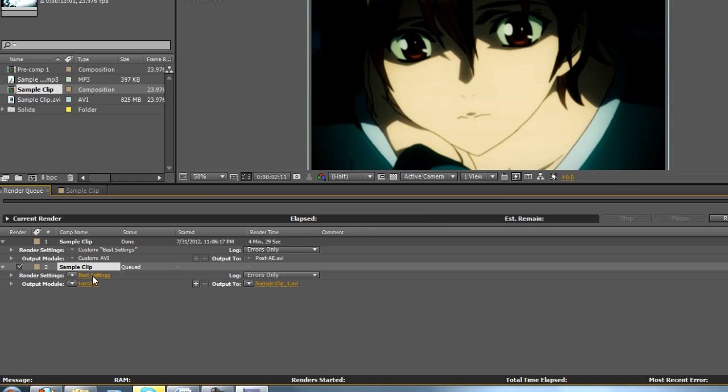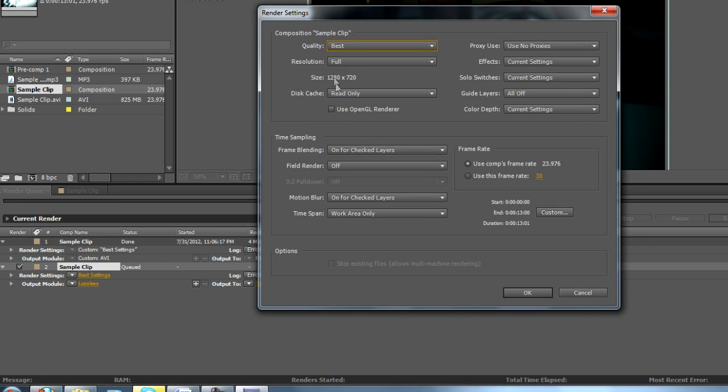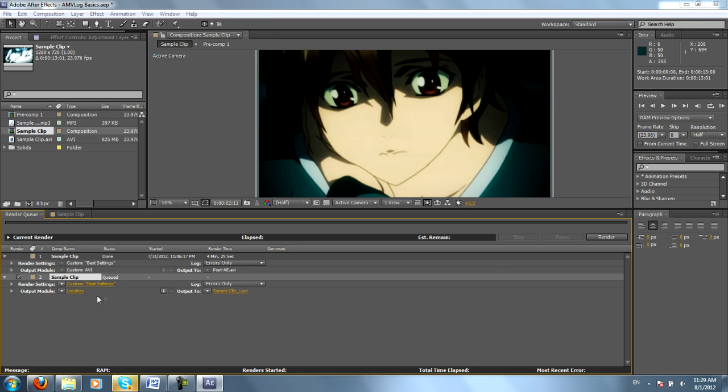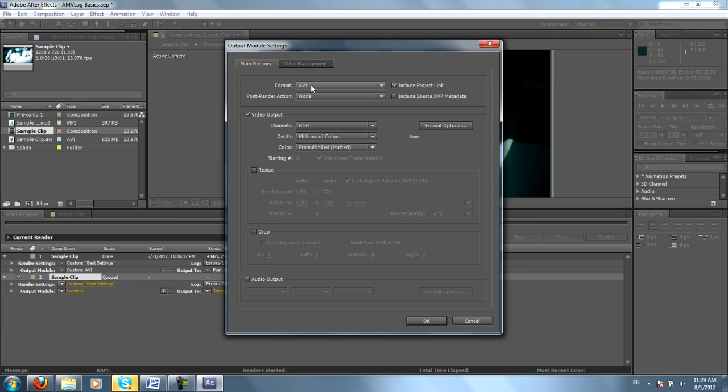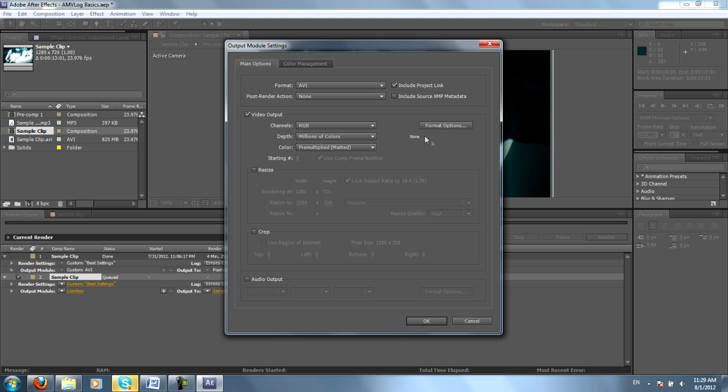You can check your render settings. Usually you want Best in Full. You can go to your Output Module. I usually choose AVI and Lossless. I usually don't want to compress it because I end up putting most of my rendered compositions back into Sony Vegas so I can preview it there and combine it with all of my other compositions.